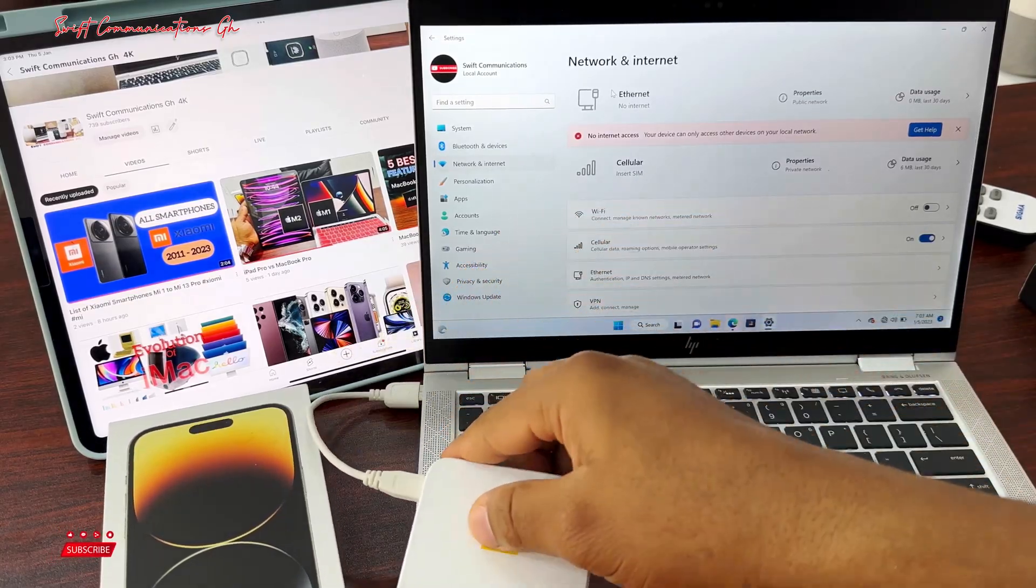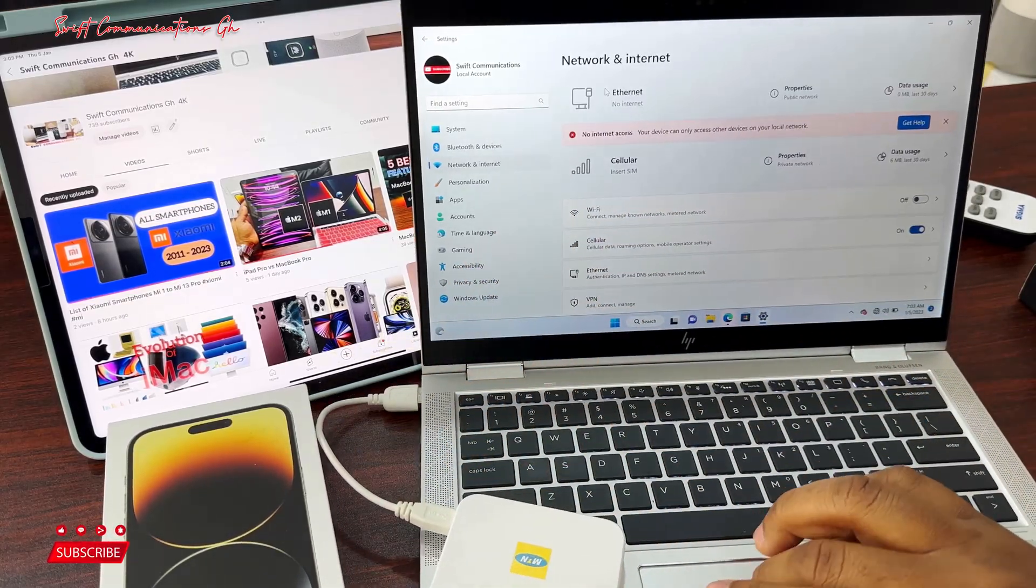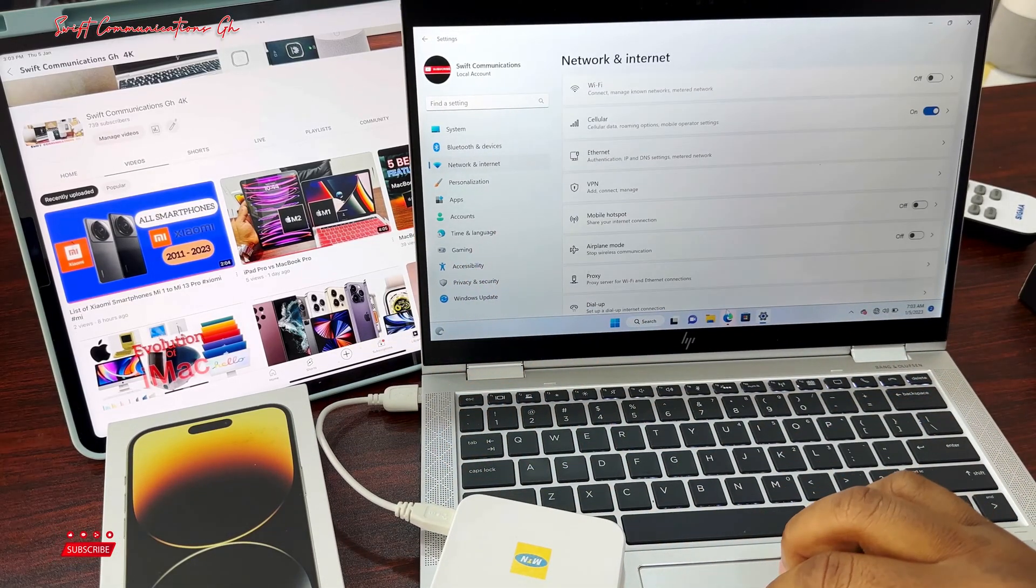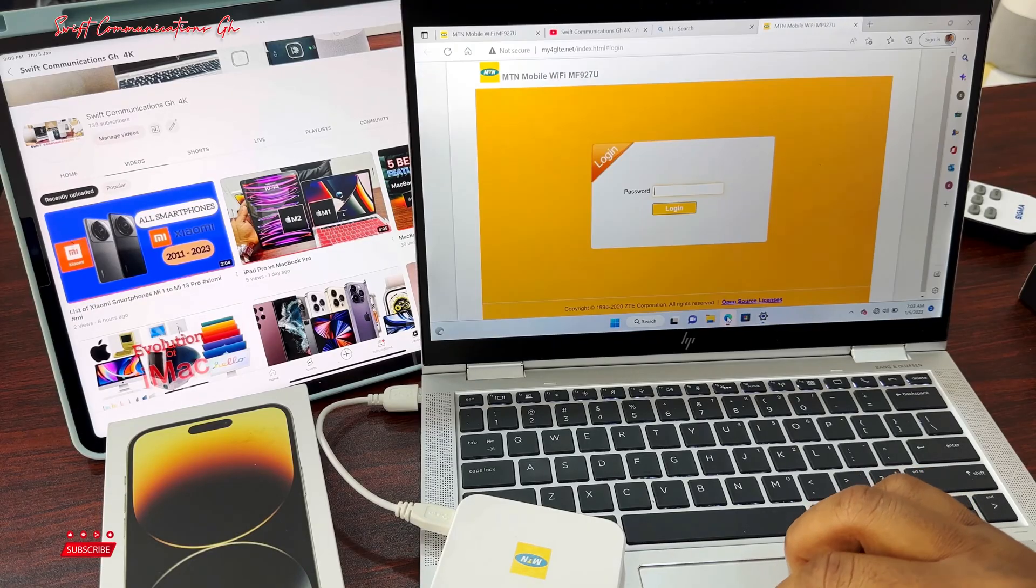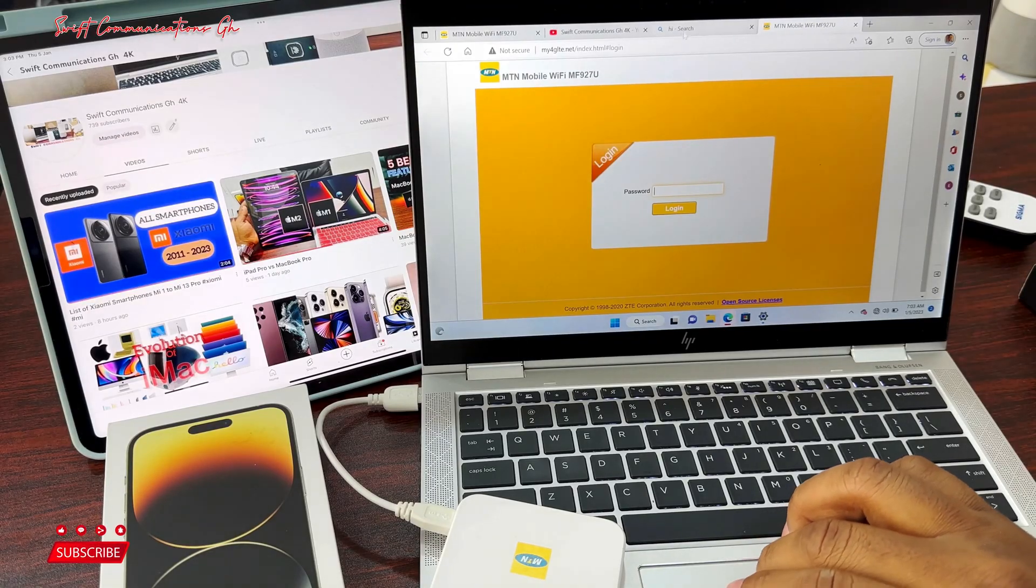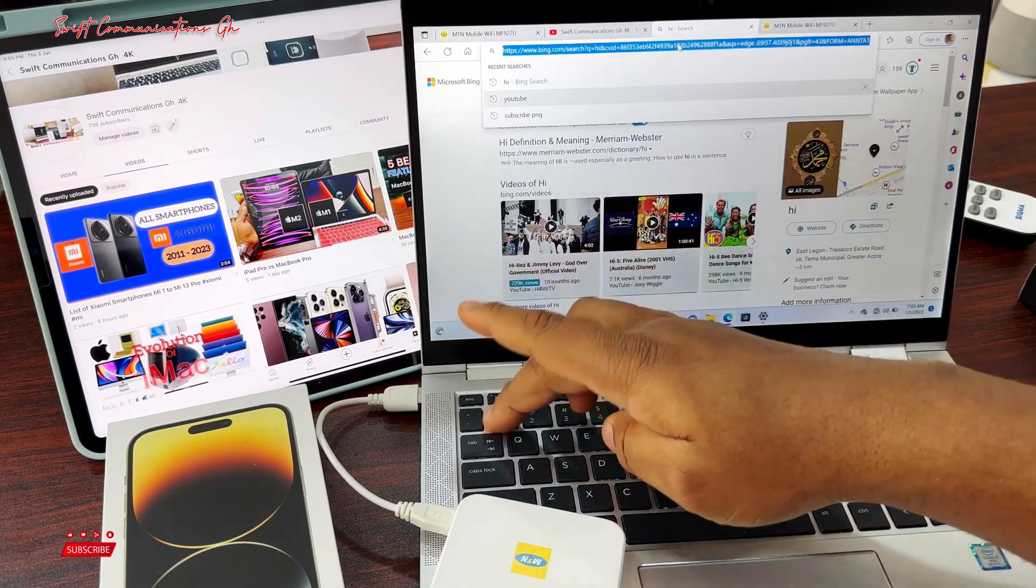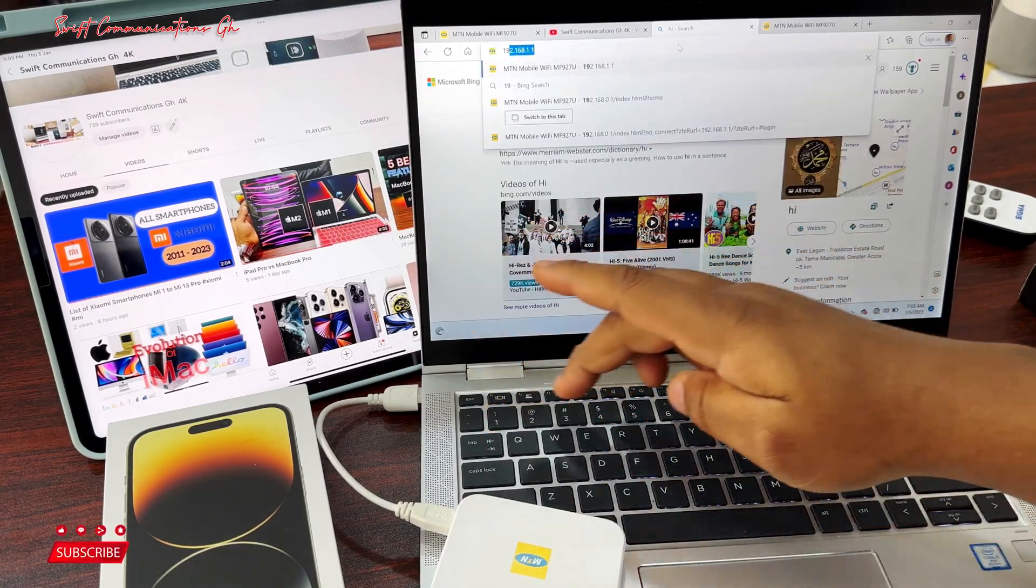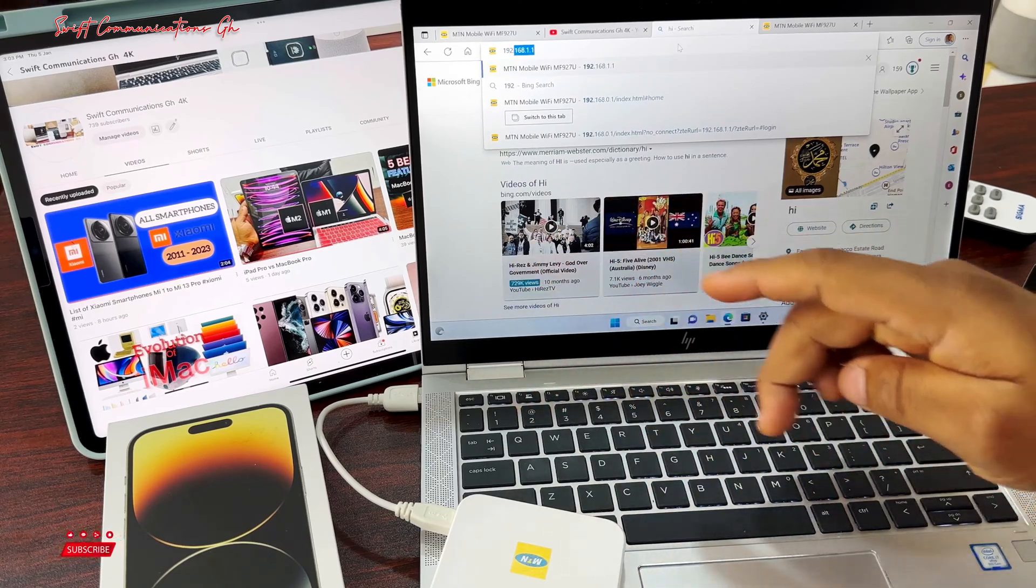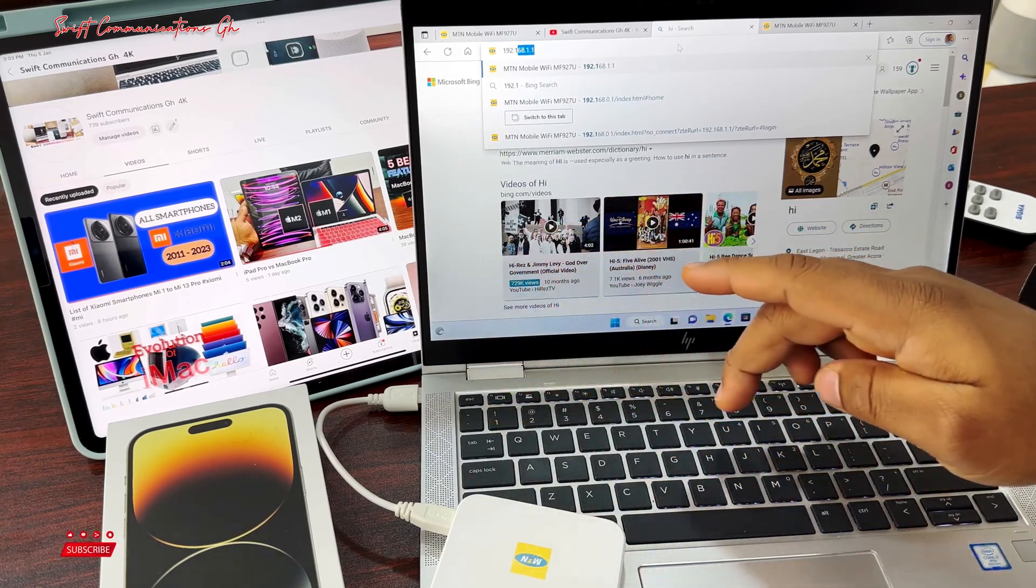So now we will go to the IP address, that is 192.168.0.1.